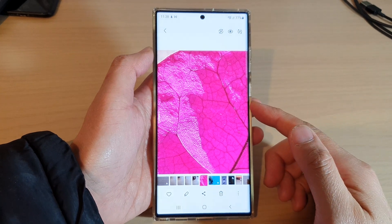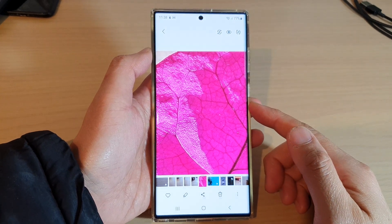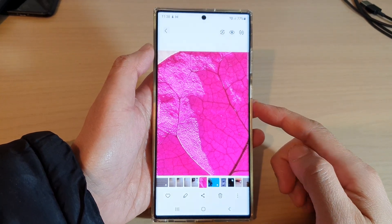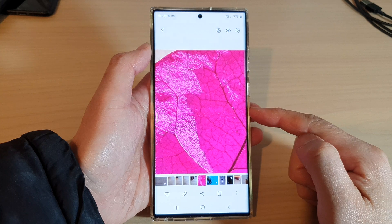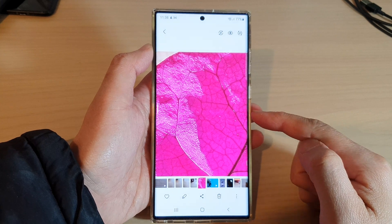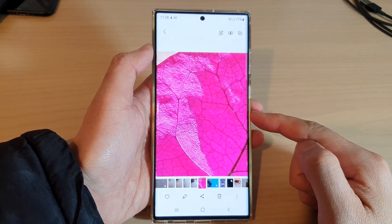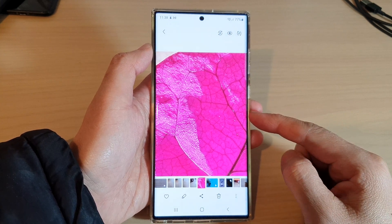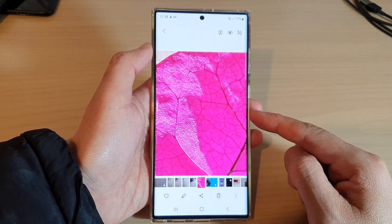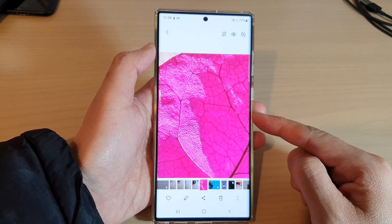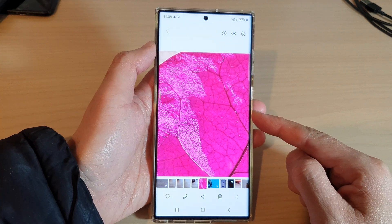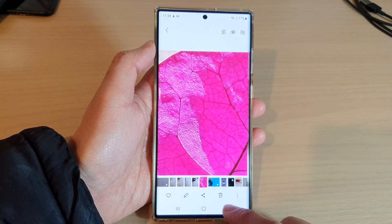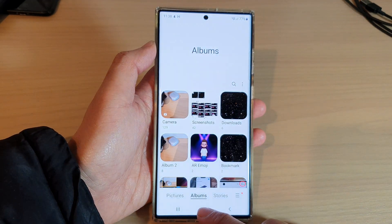Hey guys, in this video we're going to take a look at how you can set a picture or photo in the gallery as a lock screen or home screen wallpaper on the Samsung Galaxy S22 series.